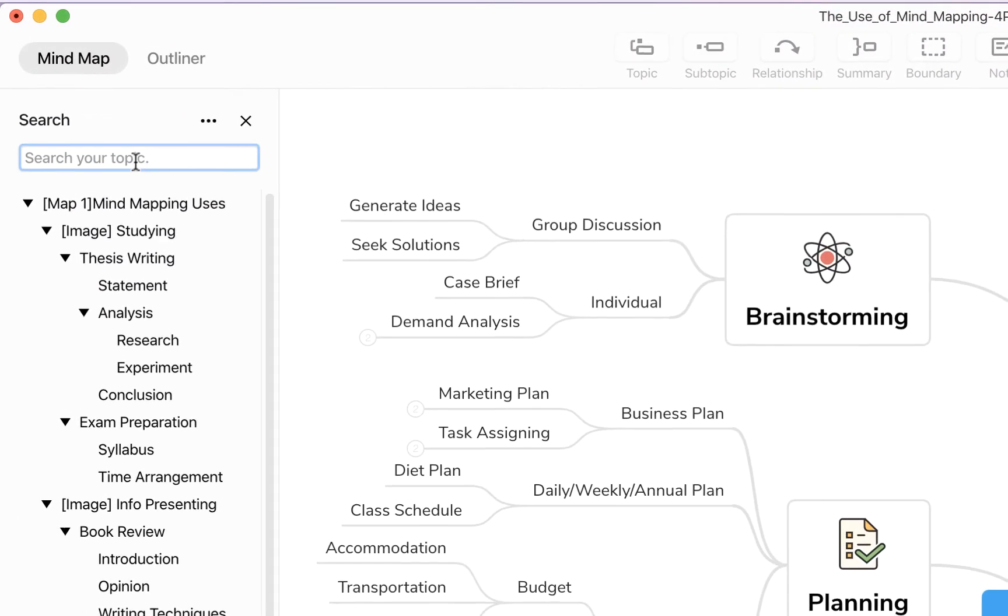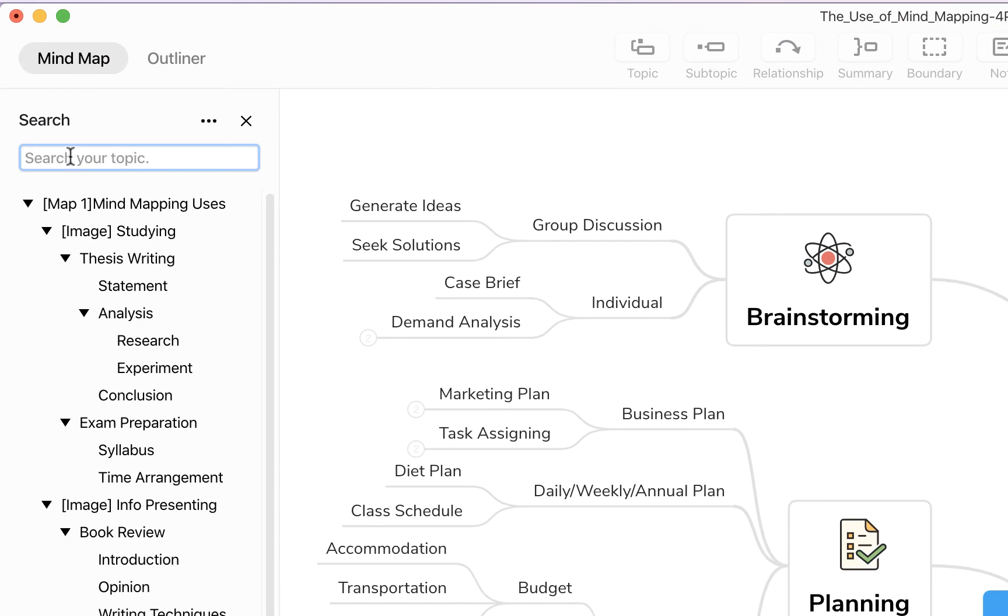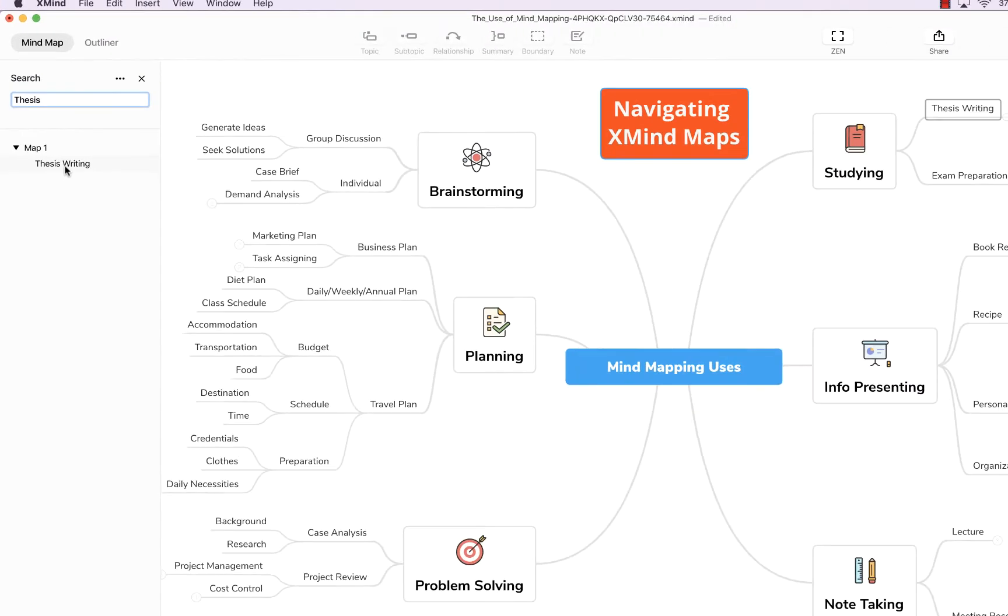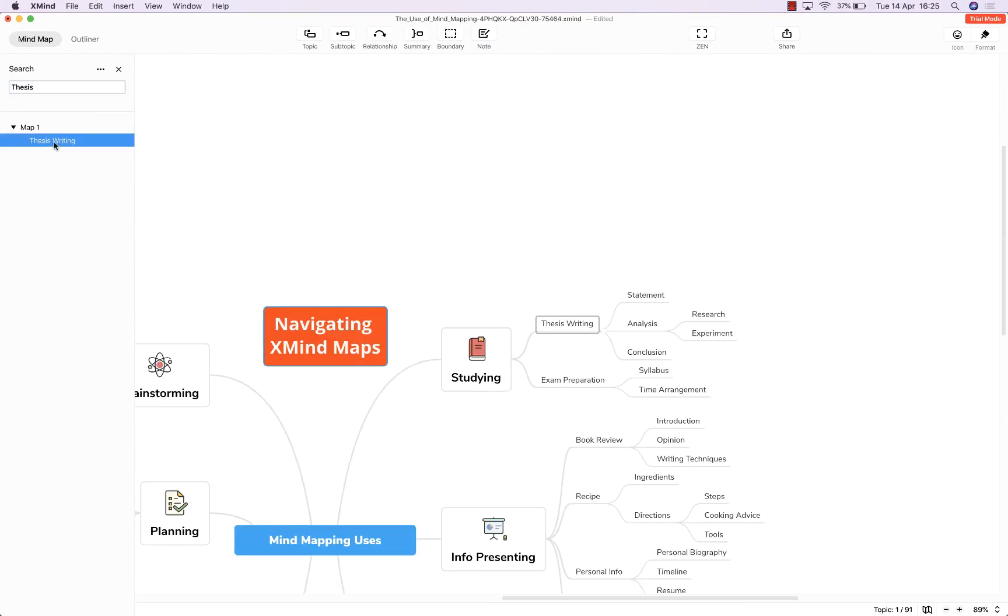Now the most useful point here is this search bar where if I type in for example thesis, the search bar will detect anywhere in the map where the word thesis is used, show it here, and if I double click on it it'll take me to the relevant part of the map.